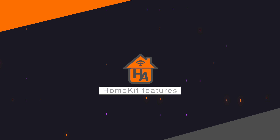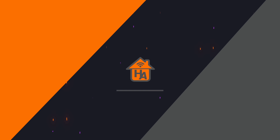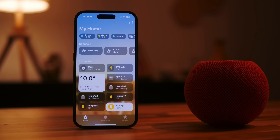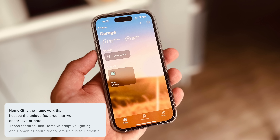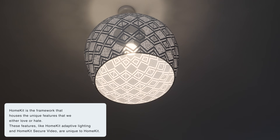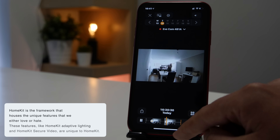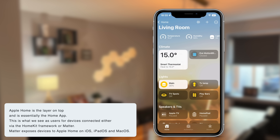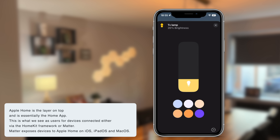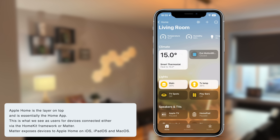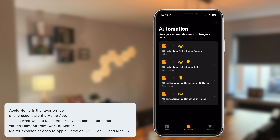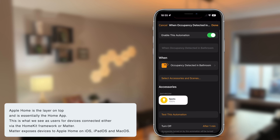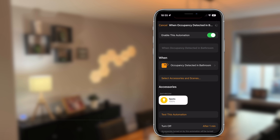Let's now look at HomeKit features once you've updated to Matter. First, you need to understand the difference between Apple Home versus the HomeKit framework. HomeKit is the framework that houses the unique features we love — like HomeKit Adaptive Lighting and Secure Video — which are unique to the HomeKit framework. Apple Home is a layer on top and is essentially the app. It's what we see as users for devices connected either via the HomeKit framework or Matter. Matter exposes devices to Apple Home on iOS, iPadOS, and macOS.